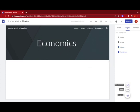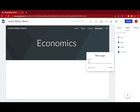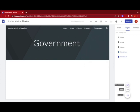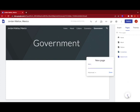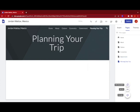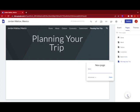The next one is government. The next one is planning your trip. So you can either capitalize the Y or not, it's up to you. And then the last one is FAQs with all caps FAQ and then a lowercase s.